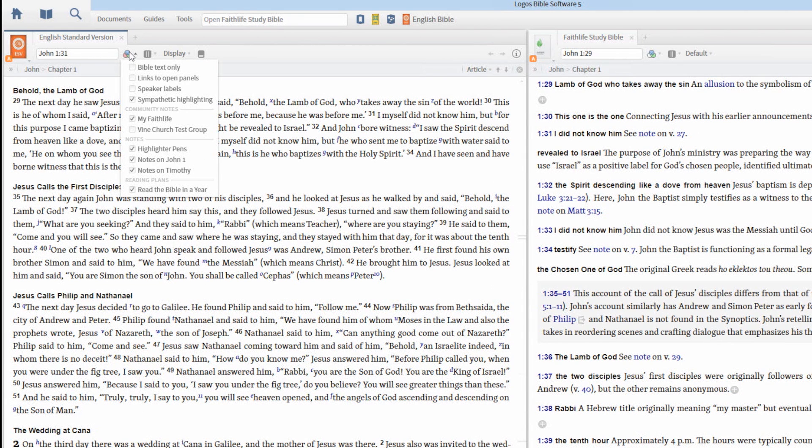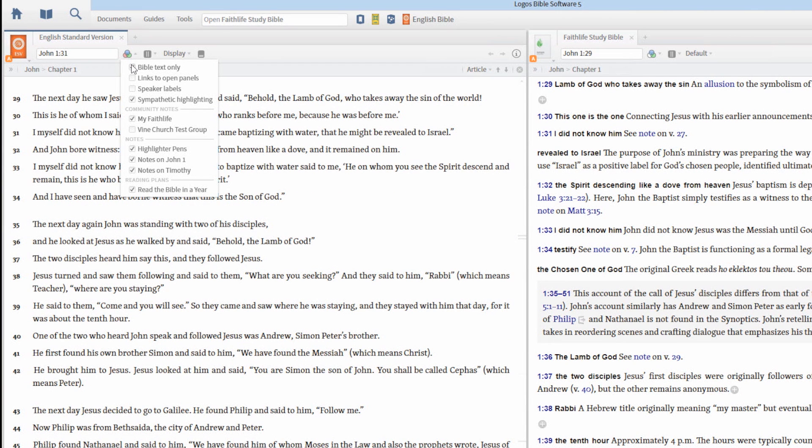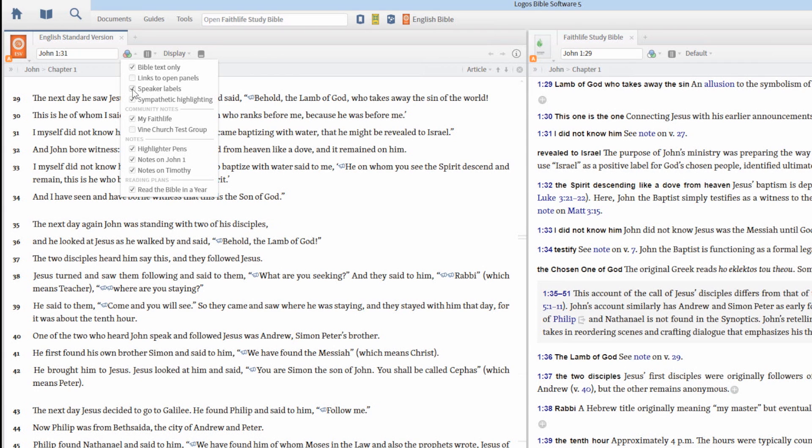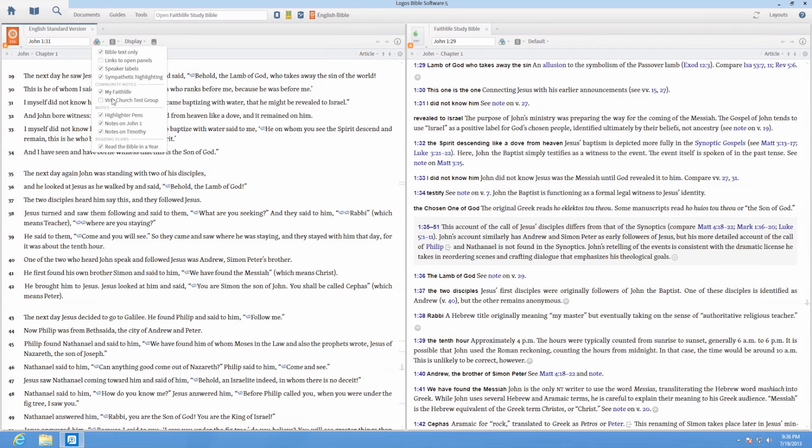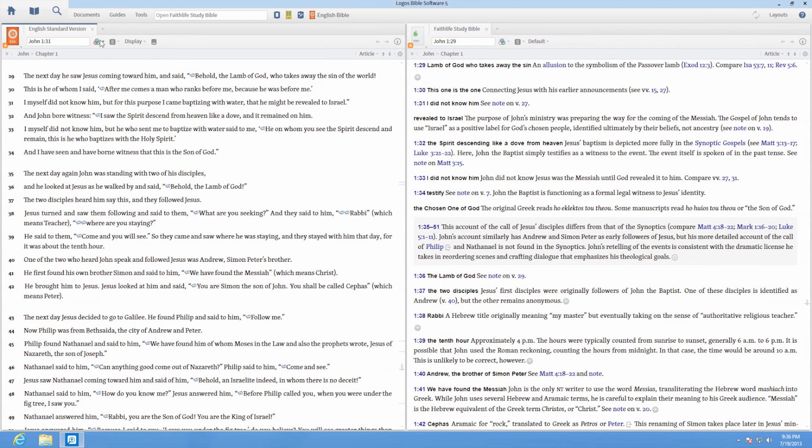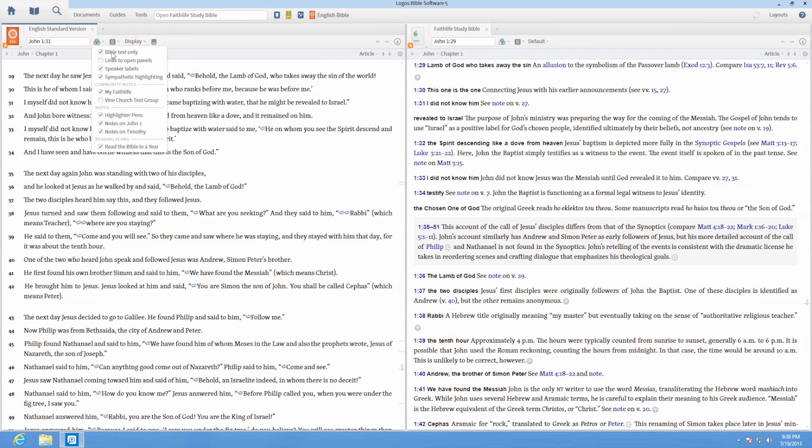Use the visual filters menu to control the appearance of your resource in different ways. In Bible resources, you can view Bible text only, speaker labels to identify who is speaking in a verse, sympathetic highlighting, community and personal notes, as well as popular highlights and page numbers.